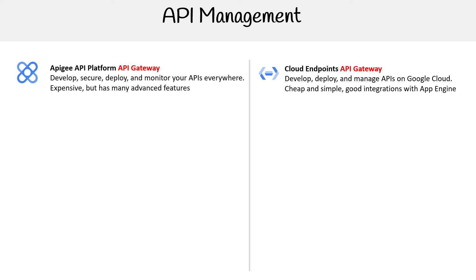I'm not sure if Cloud Endpoints came before Apigee, but I can understand why there are two offerings here. They acquired a company that had an API gateway, and then they just wanted a cheaper, more serverless kind of offering on the right-hand side.